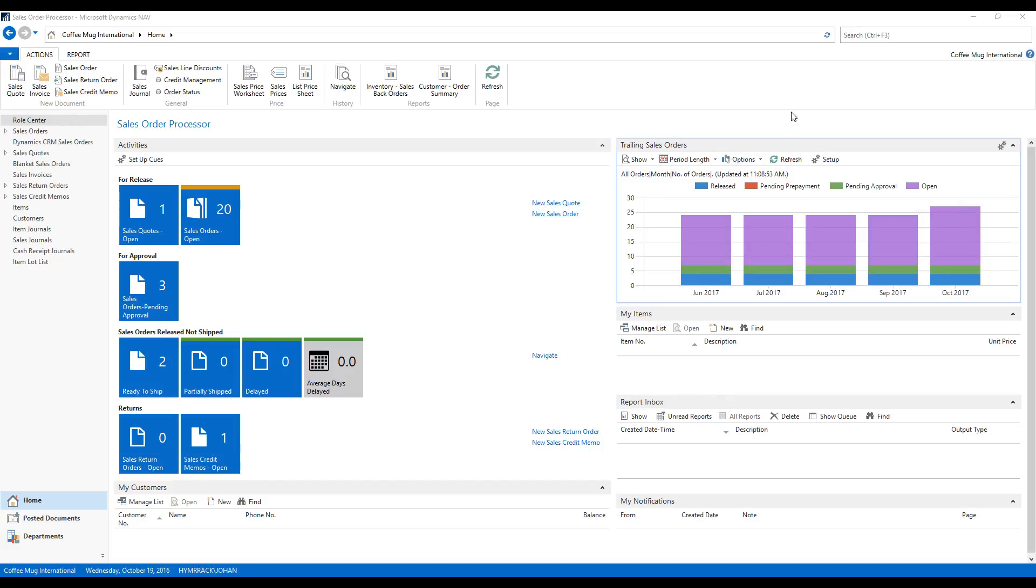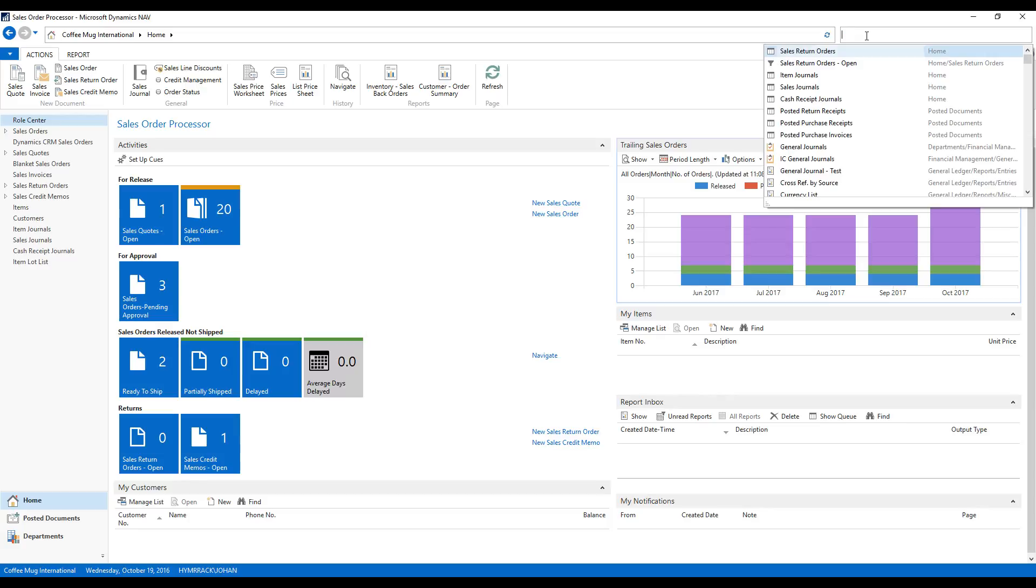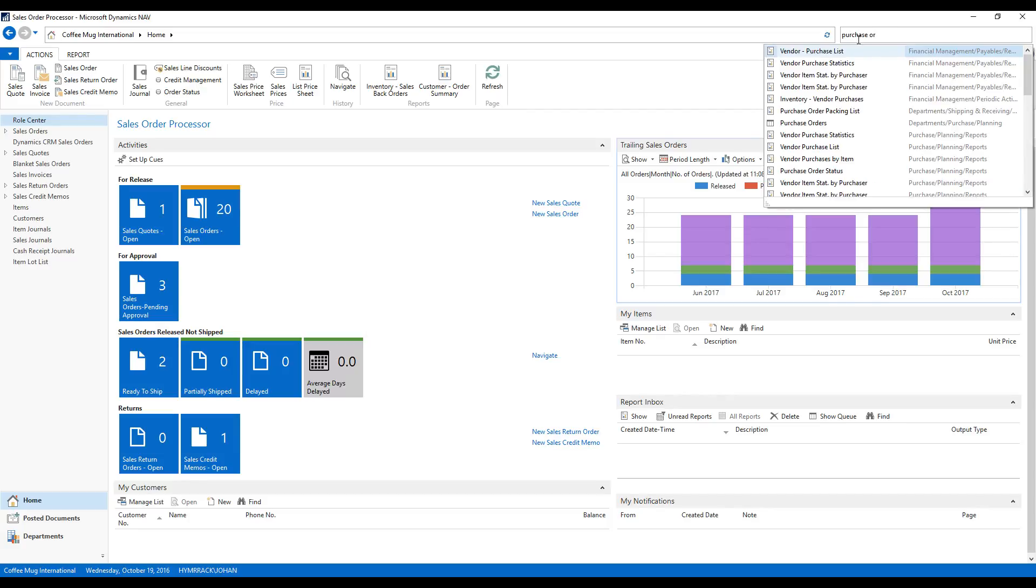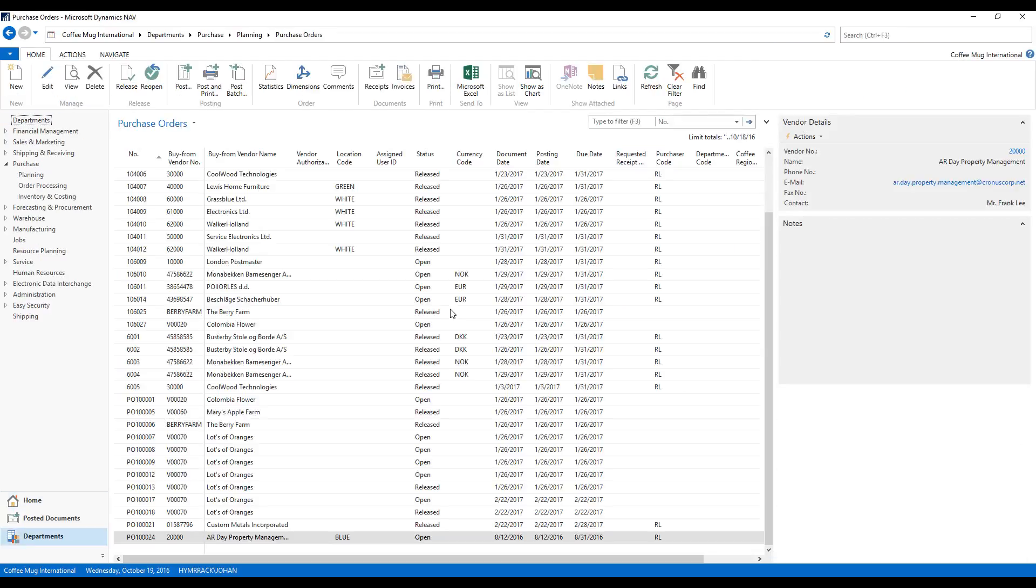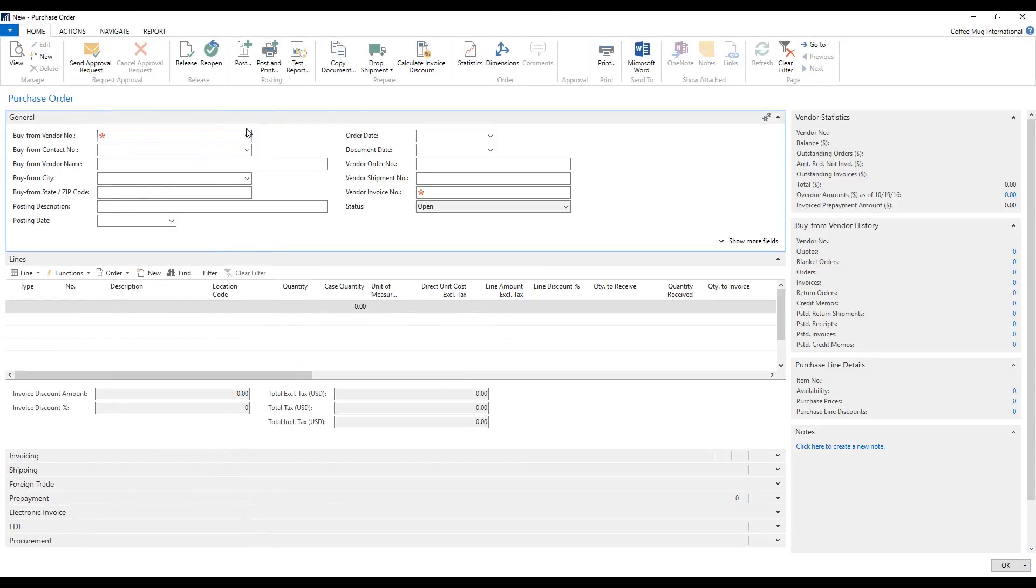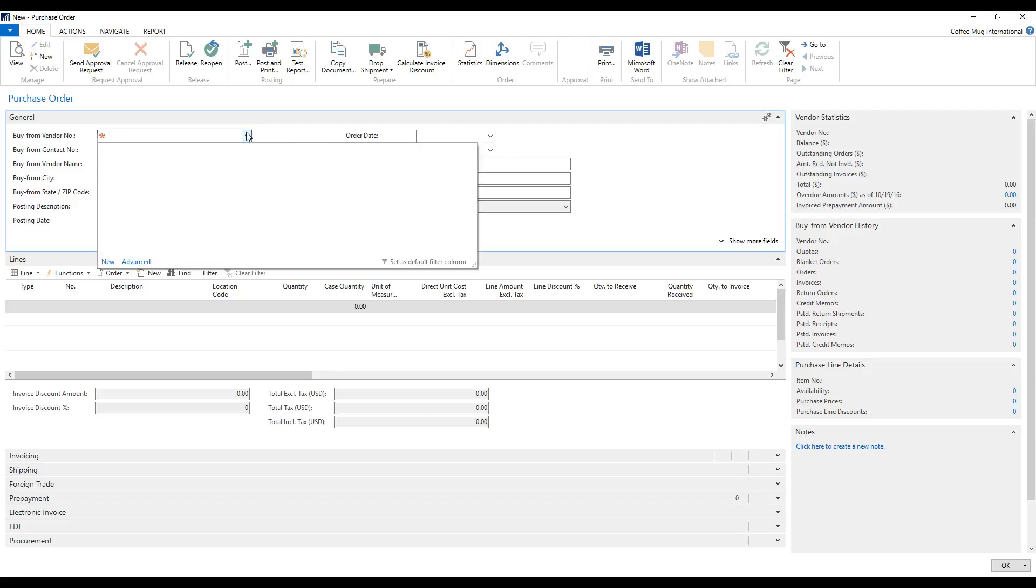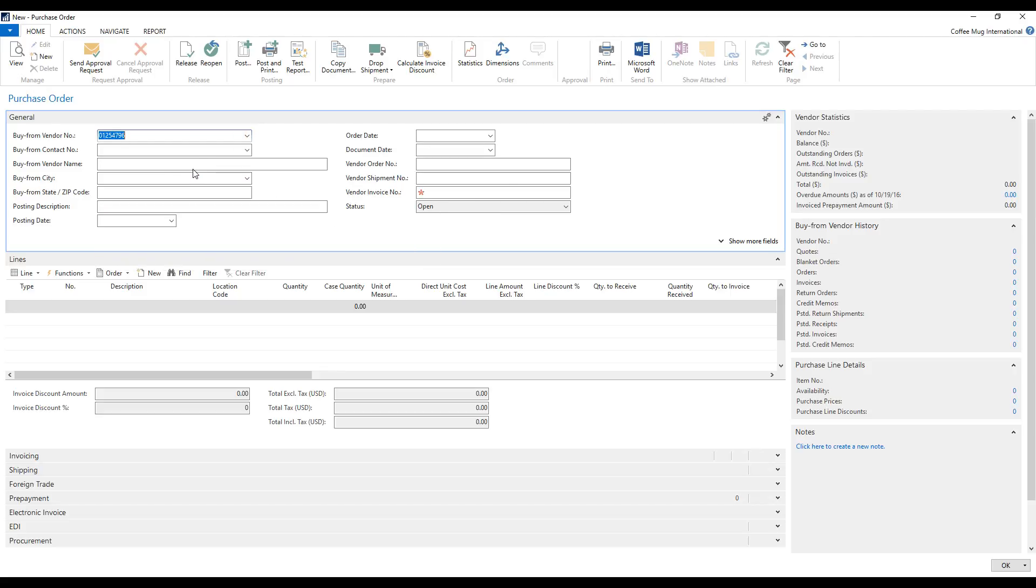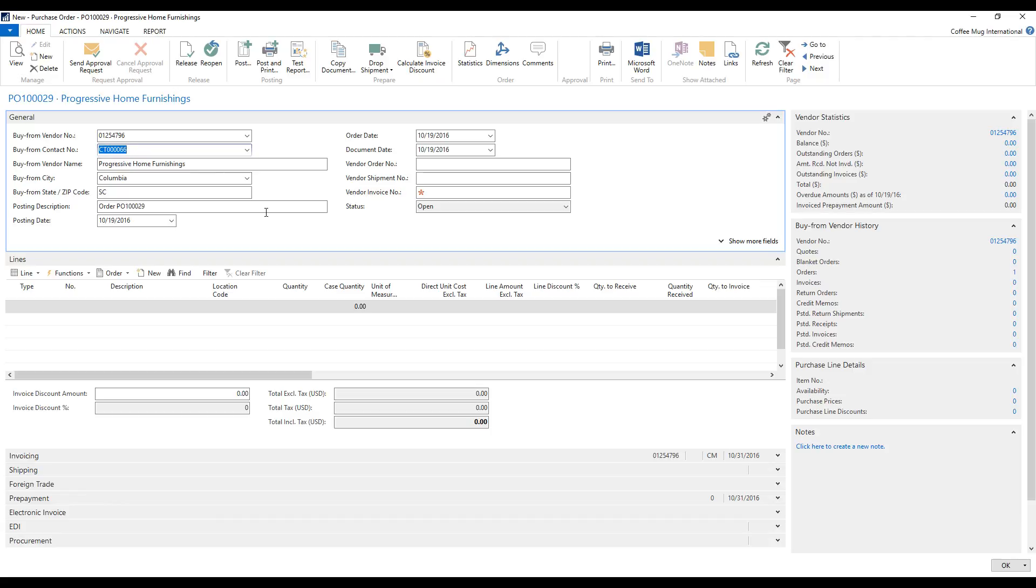So to begin with, I'm going to go into Purchase Orders. Here we go. Purchase Orders. And I'm going to create a new one to one of our good vendors, Progressive Home Furnishings.